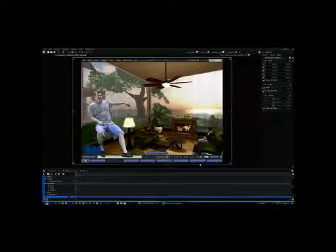With the green screen removed, you now want to edit the figure so it more closely resembles an avatar in Second Life.